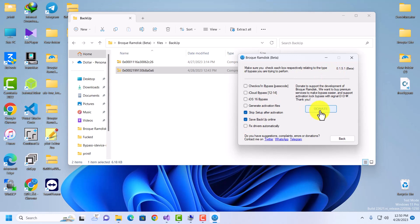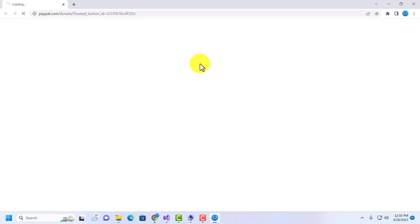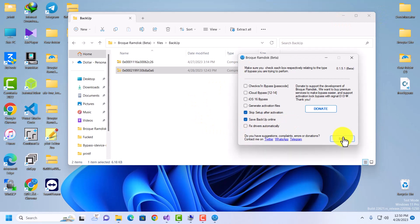There's a donation button — clicking it opens a web page. Please donate to the tool so we can keep bypass free and always available without paying a penny. Make sure you donate to the developer.